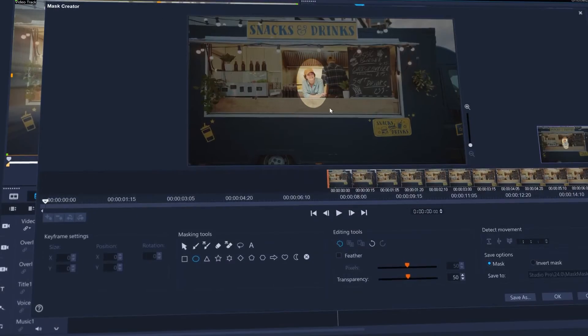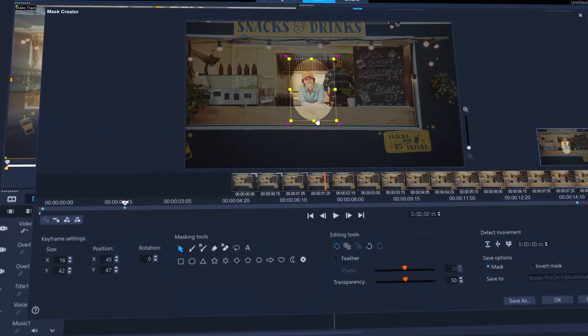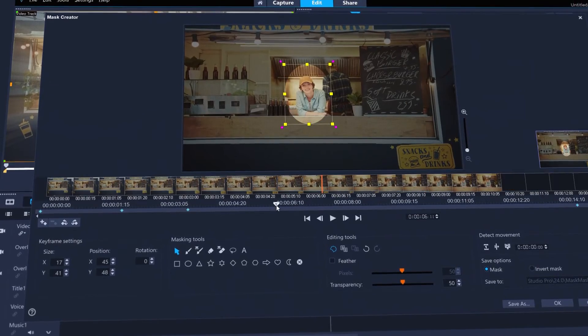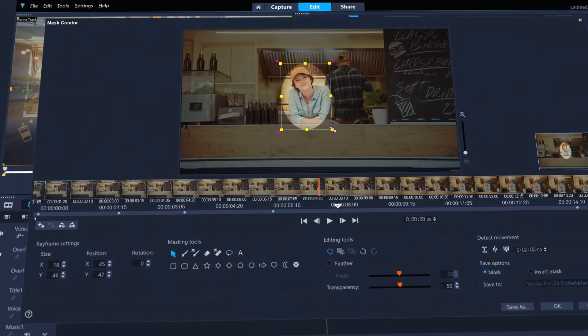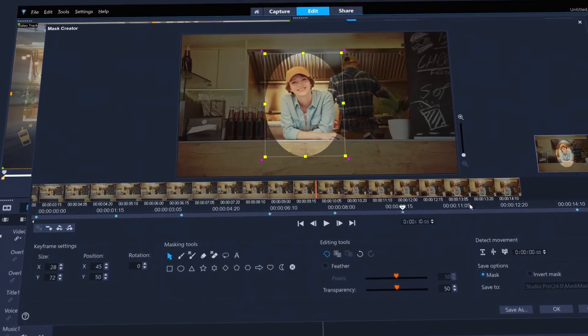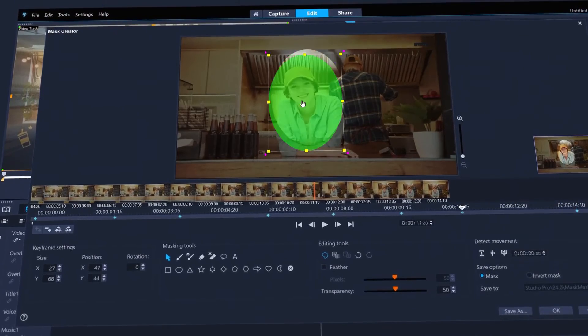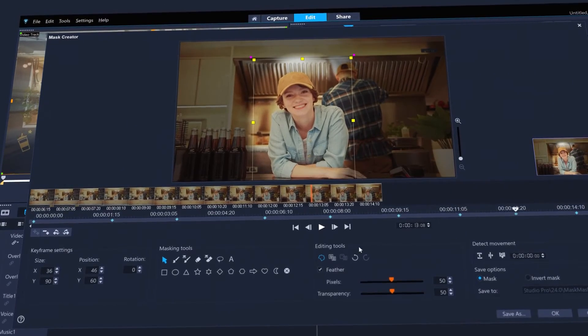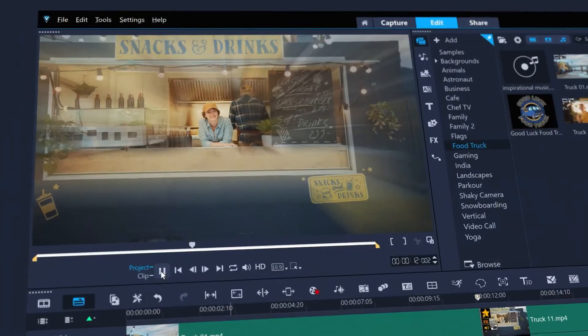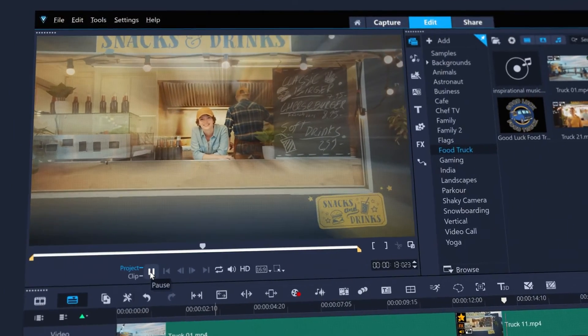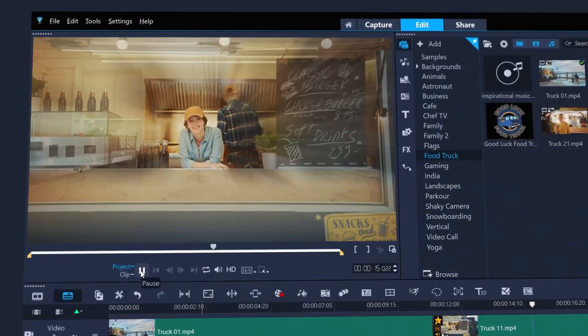Or benefit from the customization masked keyframes can bring by adjusting size, position and rotation of a mask over time. Like this clip, which uses a keyframed mask to keep the subject in focus even as she moves in the frame, with the zoom blur effect blurring everything that's not inside the keyframed mask.